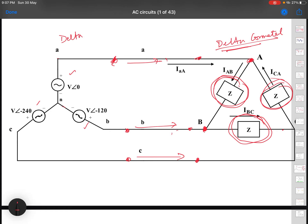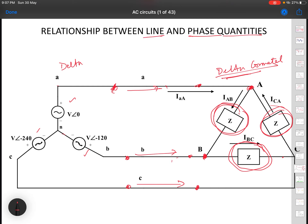Within this figure, we define some important quantities called phase quantities and line quantities. The voltage from A to N is Van, with some value Van at angle 0. Similarly, Vbn and Vcn are the three voltages. When there is a neutral point, you define the phase voltage in a particular leg or phase of the system. This voltage is called the phase voltage.